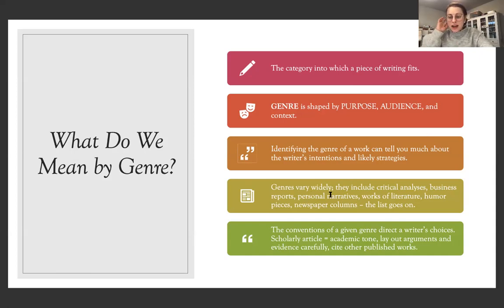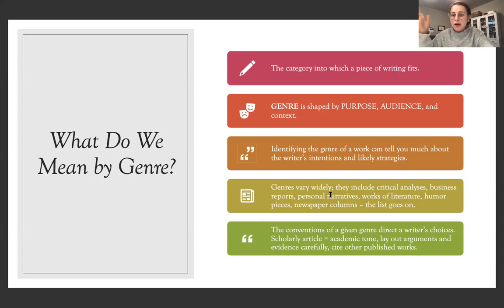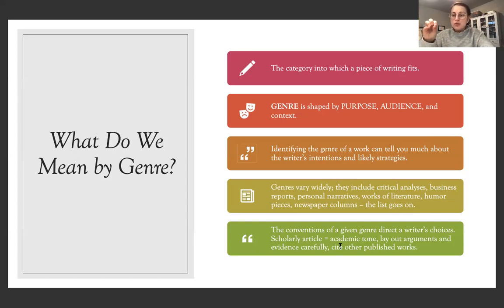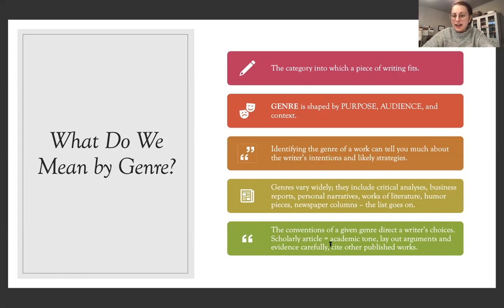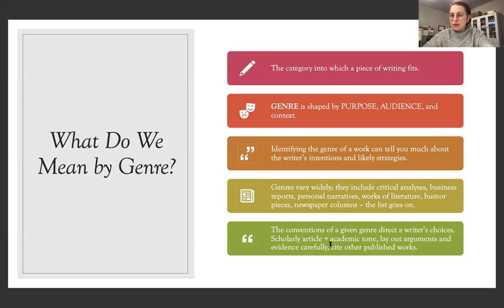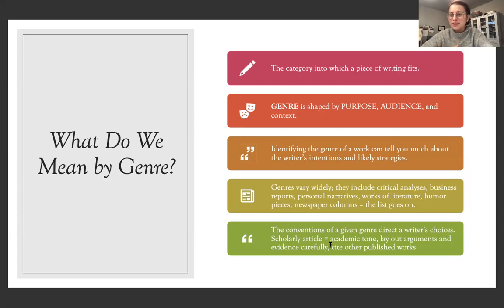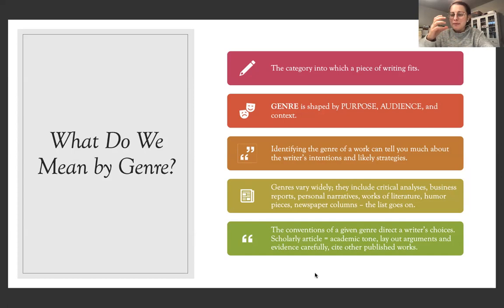They include critical analysis, business reports, personal narratives, works of literature, humor pieces, newspaper columns. I mean, the list goes on for different genres. And the conventions of a given genre direct a writer's choices. So in your project, you're going to be writing different genres. So that is going to change the way you shape your research for a particular audience. A scholarly article will take on an academic tone, lay out arguments and evidence carefully, cite other published works. I mean, that's what you will see in a traditional research paper. But if you're creating an infographic for, say, a medical clinic and you're presenting research on vaccines, the way you present that research in a visual design is going to be totally different. And so that's what making sure we're learning how to shape our writing to a given context.